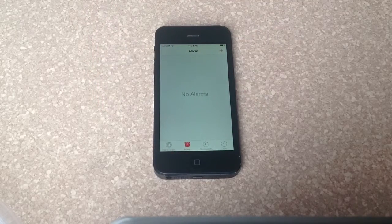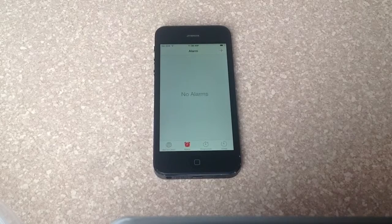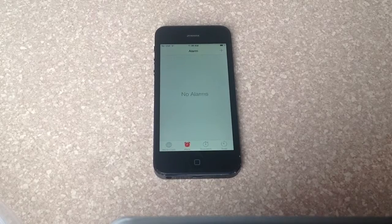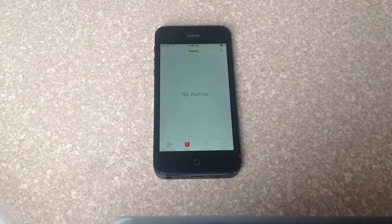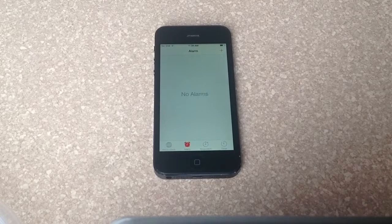So that is how you add and delete an alarm on the iOS 7 operating system for Apple iPhones. I hope you found this helpful, please like and subscribe, thank you.